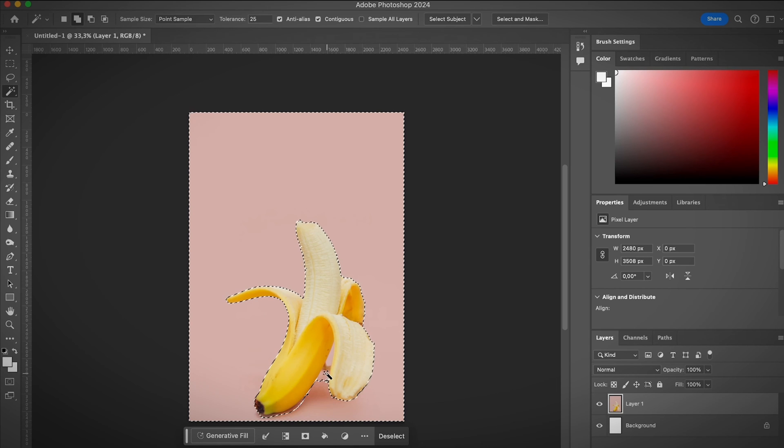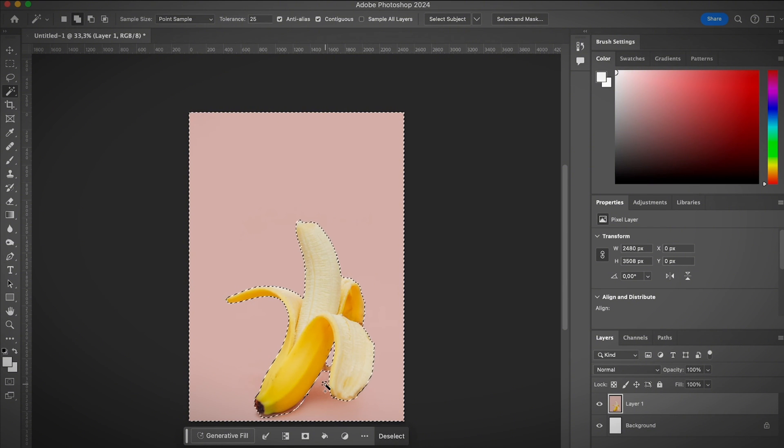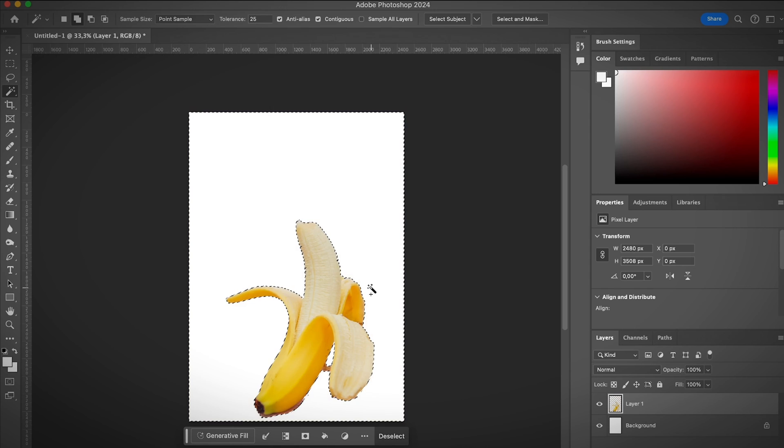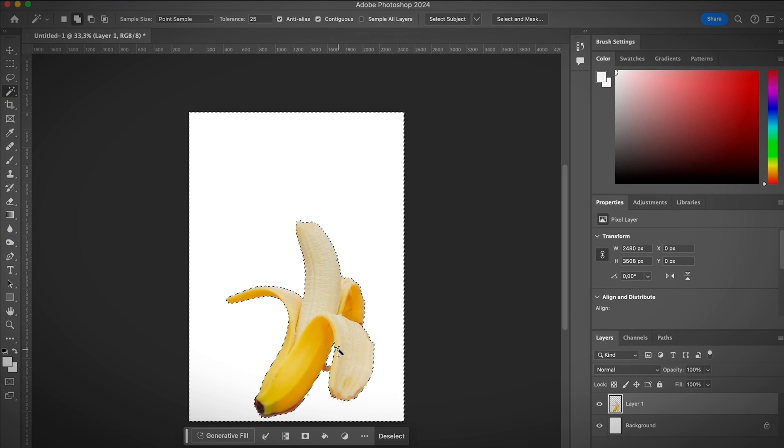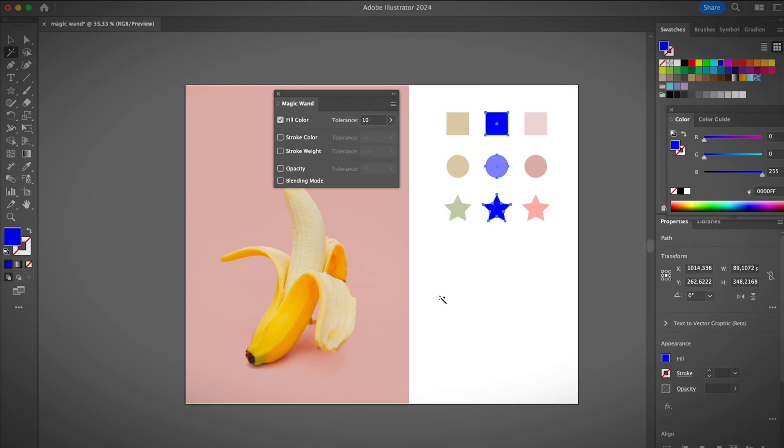I can go to add to selection and then click here also to select more areas. If I want to delete the background, simply hit the delete key. Usually you do have to mask and clean up the edges, but anyways it's not a Photoshop tutorial. I just want to show you the difference.